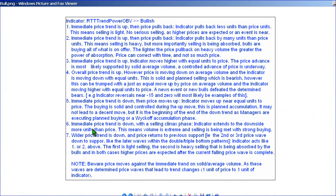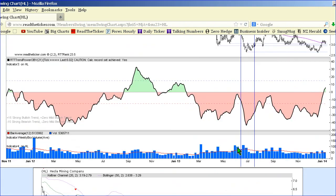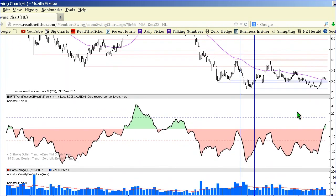Number 6: the price trend is down and we actually have a selling climax. The RTT Trampower OBV extends to the downside more units than price, meaning volume is extreme. Beyond the selling, it has been met with strong buying. Here we have the largest volume on the sales side — that's a selling climax. The indicator smashes down on a one-to-one and exceeds due to the large volume. This is bullish because buyers are stepping in to stop the move and all selling has been met.